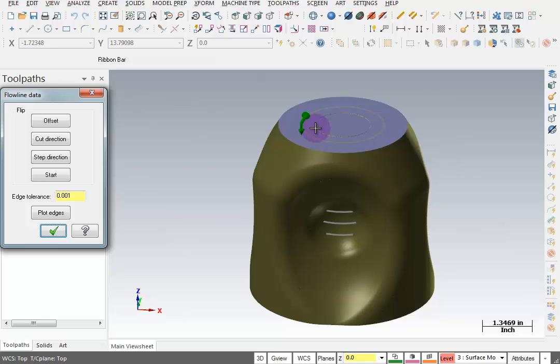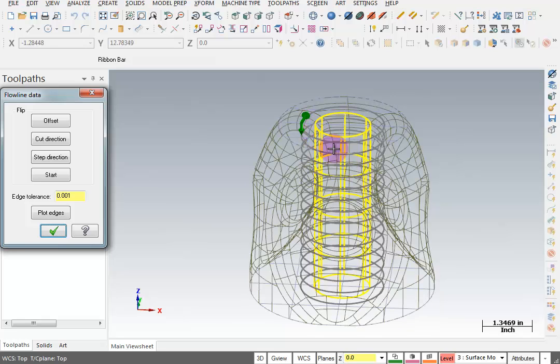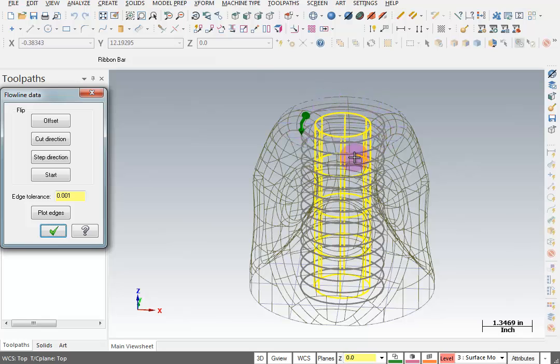Now, you can also turn off your shading to see your cut direction. So it looks like it's starting from the top, going around, and stepping down. So we're going to OK that.